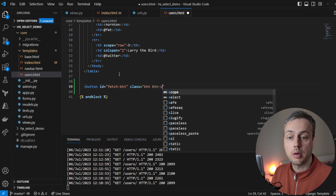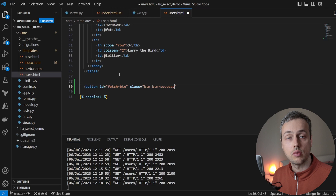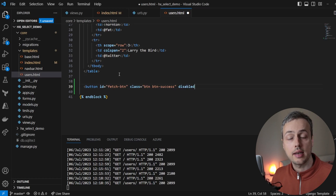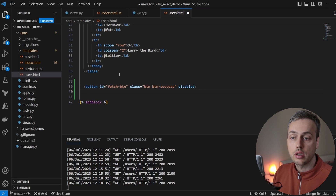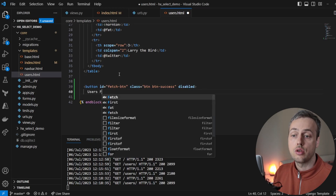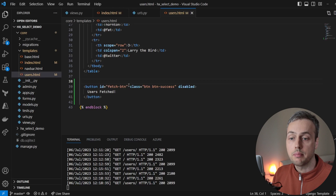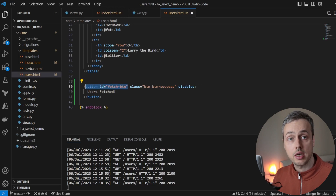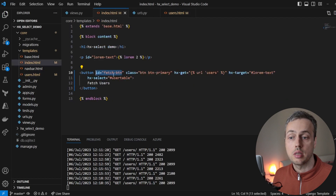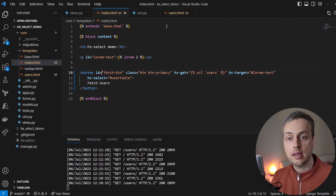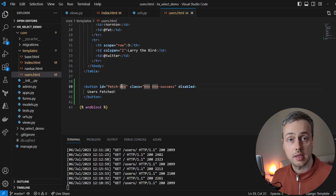Below the table in users.html, we'll add a duplicate of the button with the same ID "fetch-button" — this is very important. We give it Bootstrap classes "btn" and "btn-success" for a green color instead of the blue primary color, add the disabled attribute since we've already fetched the users, and set the text to "Users Fetched". The button in the response has the same ID as the one in the parent template because we're going to perform an out-of-band swap.